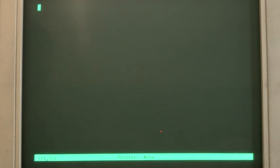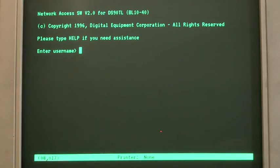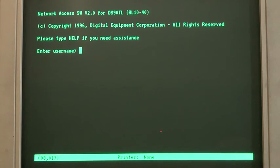OK, so the 90TL does auto speed negotiation, and to get it to do it, you have to hit enter a couple of times. So there we go, that's the prompt you get from the TL. So we log into that.